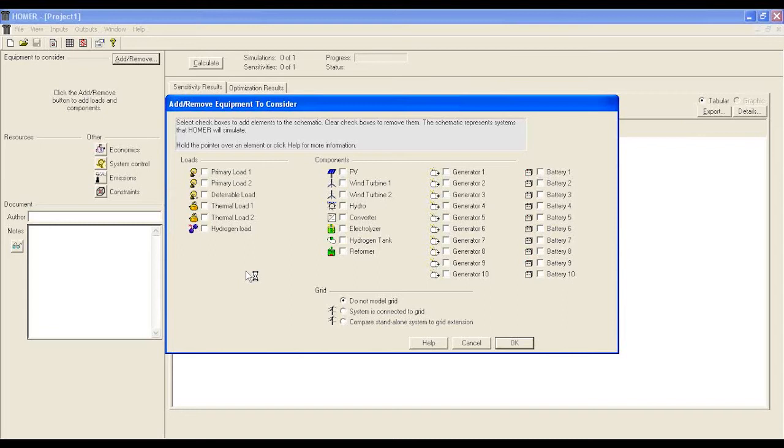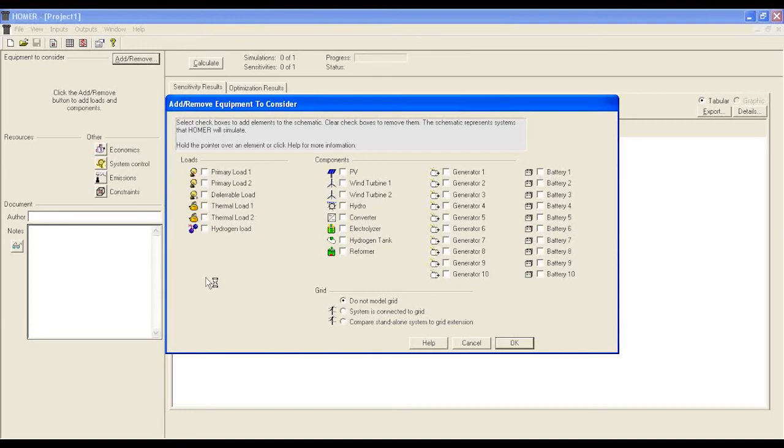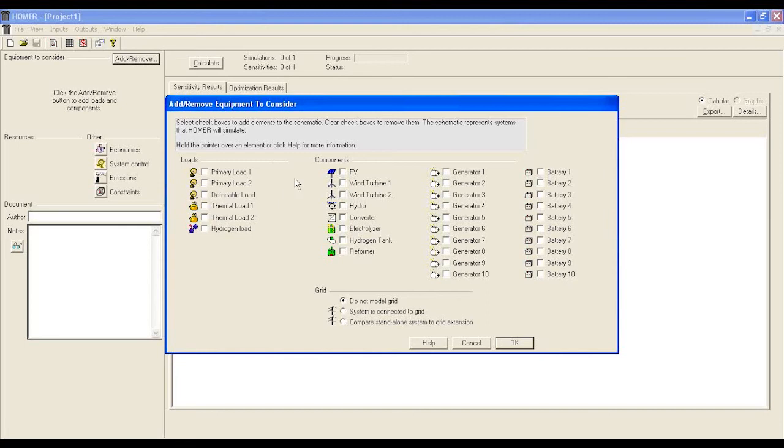Now to explain more fully, let's take a site example and use that example throughout the training module. Let's consider a site with 1kW DC load. And let's consider we want to deploy a solar solution for this site. From this window, we have to pick the load and components. From load, select primary load 1.